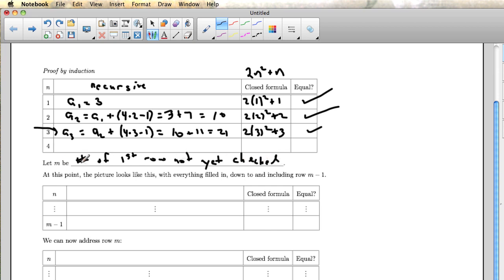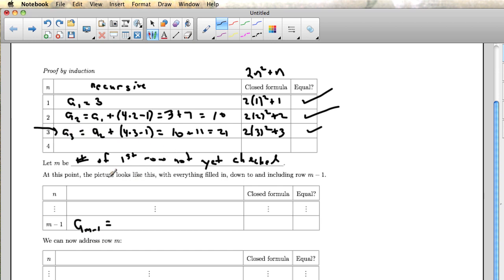And so because m is the first row not yet checked, that means I know that row m minus 1, that's the row before the one that's not yet checked, has been checked. And so a sub m minus 1, the next row, just like these rows, it'll start off with which element of the sequence, a sub m minus 1, a sub of the row number, and then you'll have equal to a bunch of stuff.